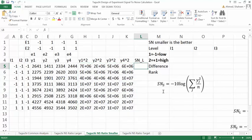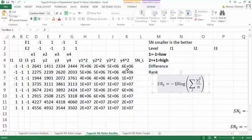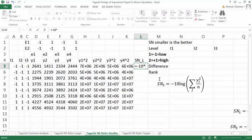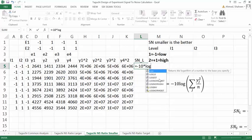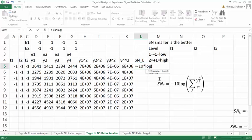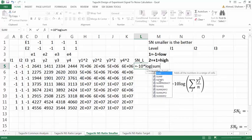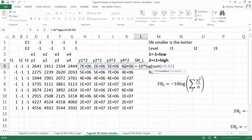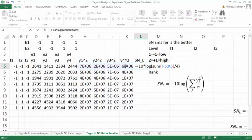And then I need to write this equation right here. So I can say equal to minus 10 times log, then sum of all of that y-squared. Sum of these. Close the parenthesis.